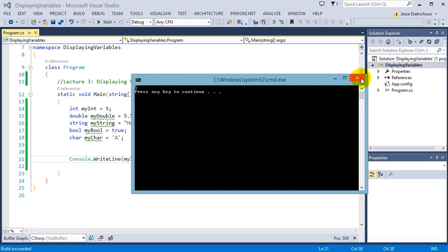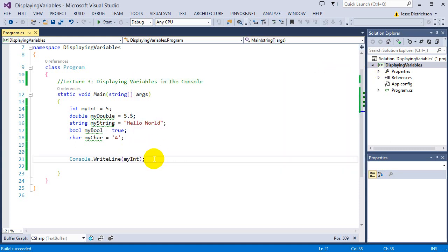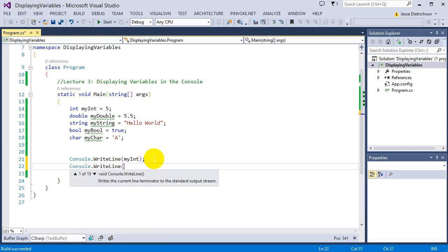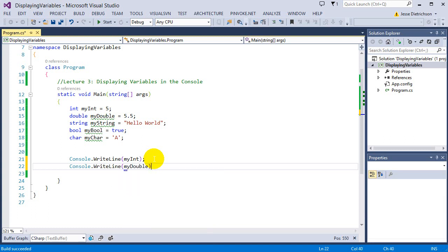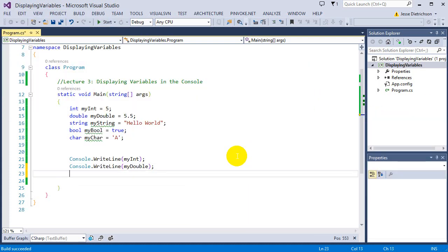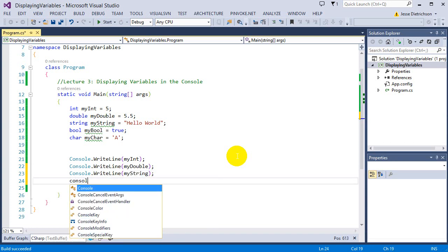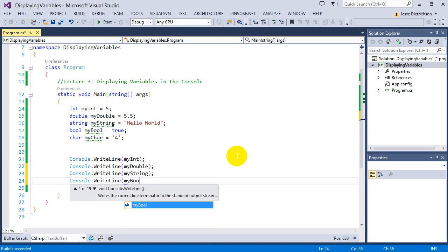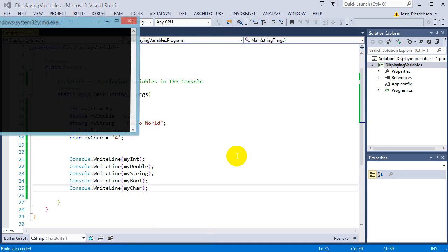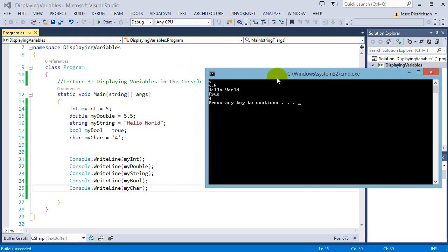Let's go ahead and print all of them. Console.WriteLine myDouble — now you see 5 and 5.5. Then Console.WriteLine myString, Console.WriteLine myBool, and Console.WriteLine myCharacter. I'm writing all of them to the console. If I run it, we see the values of all my variables displayed in the console.